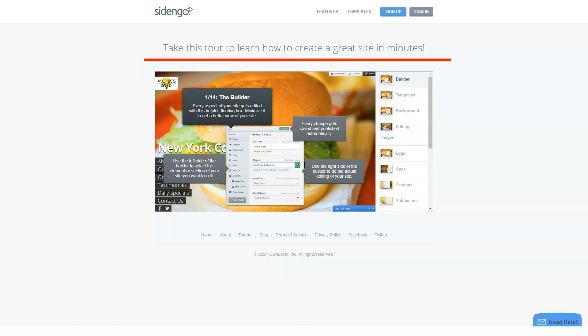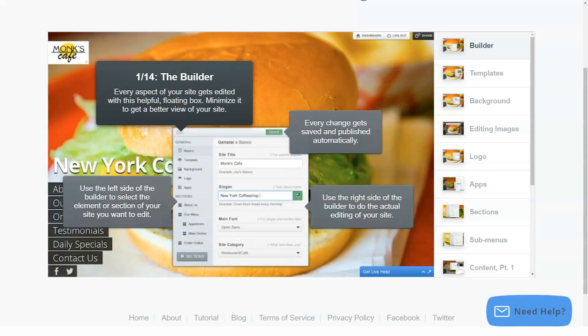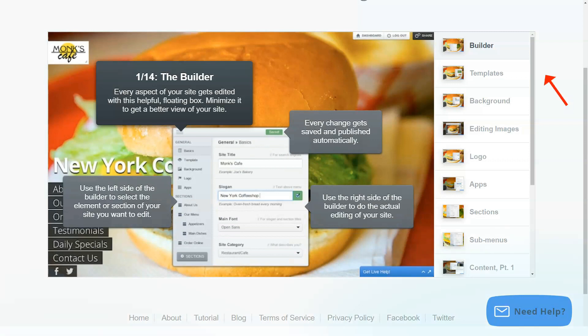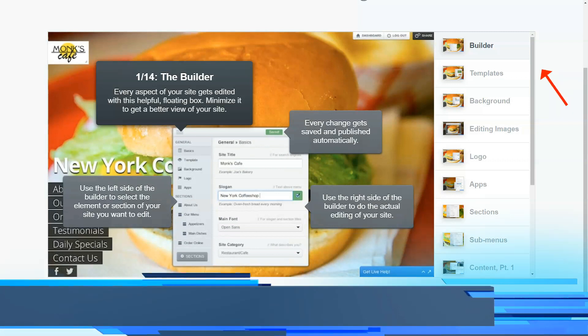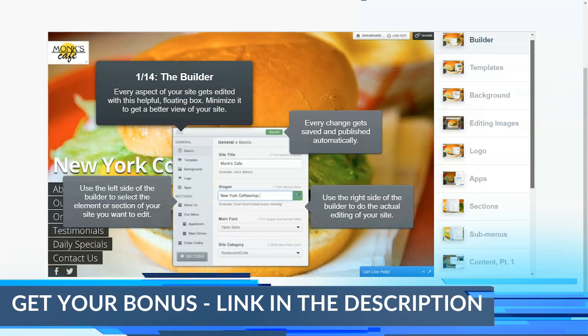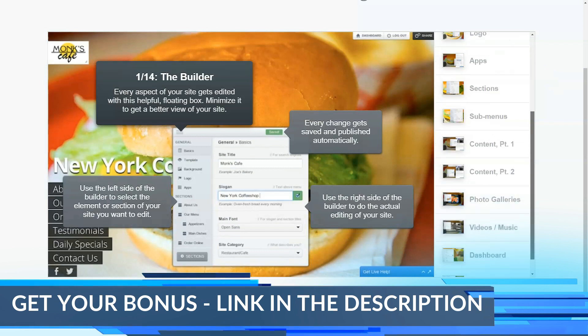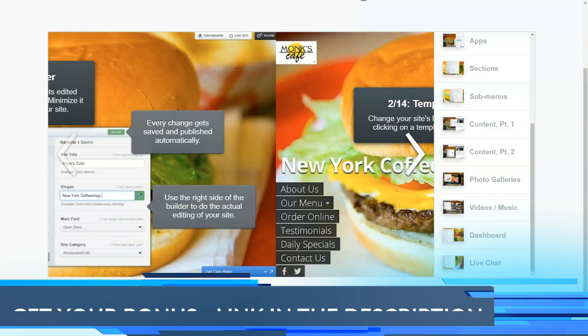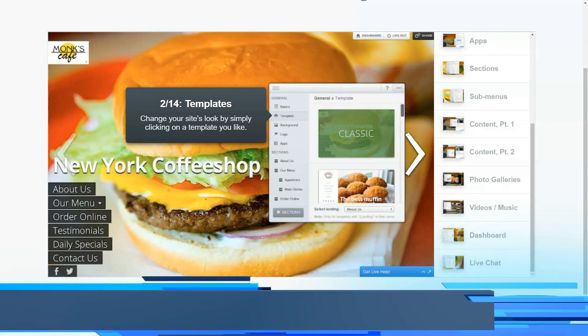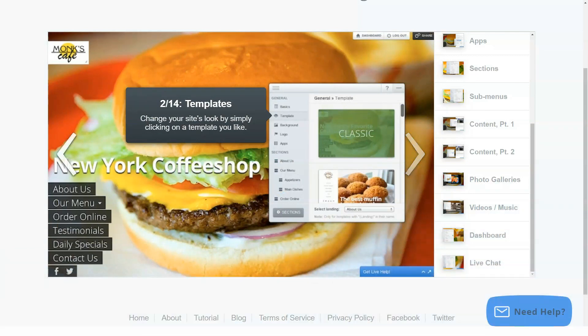Sidengo websites are mobile optimized and can be shared and implemented in a variety of ways. Getting started with Sidengo is easy. All you have to do is sign up and you're done. When registering for a free account, you can choose your website URL. Sidengo will automatically check and let you know if your chosen URL is available or not.